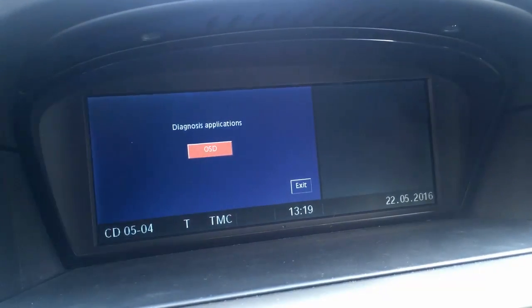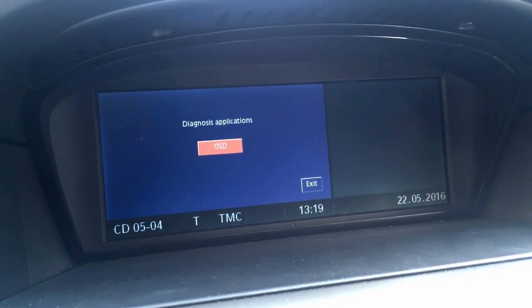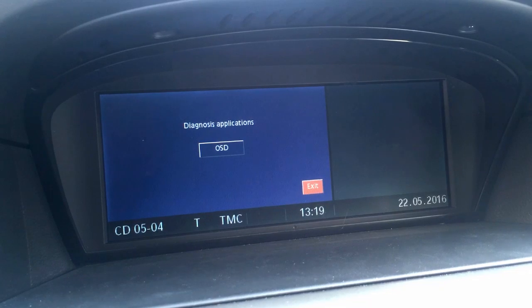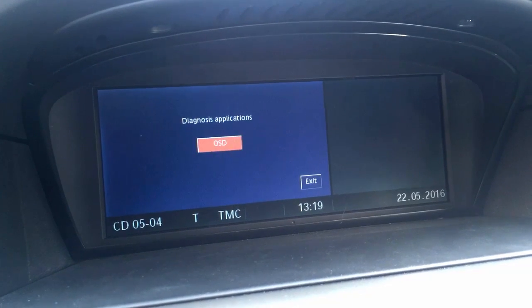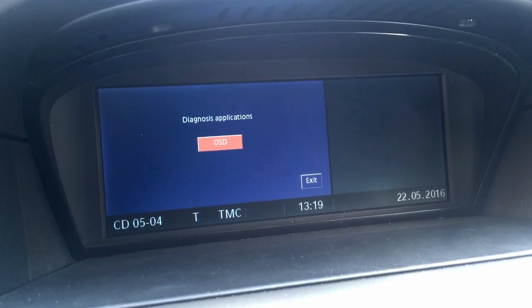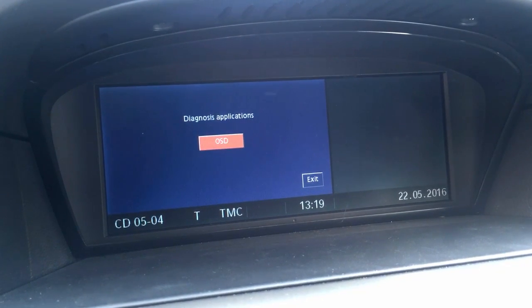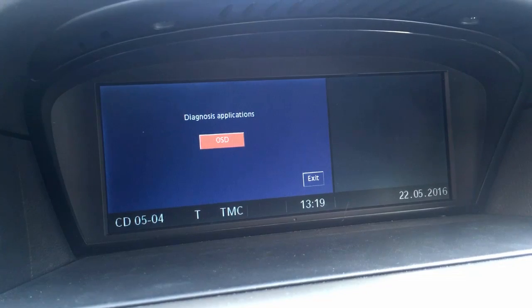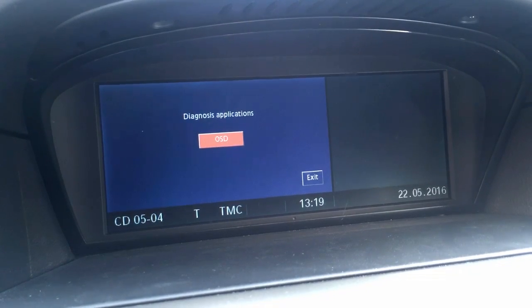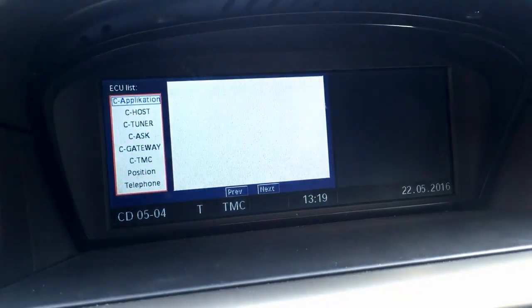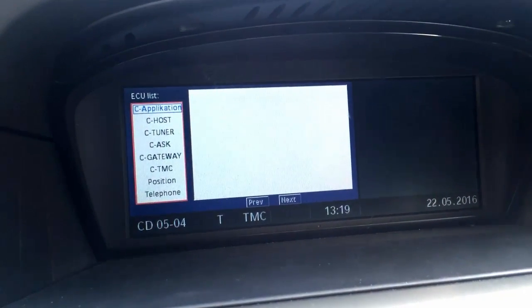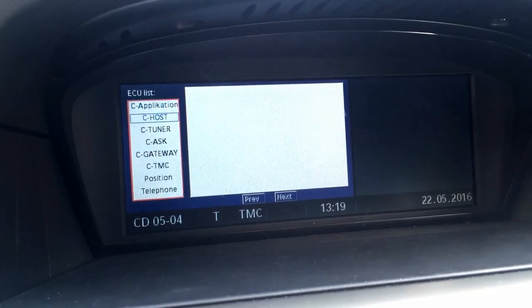The hidden menu will appear on the iDrive screen. Now you can check diagnostic data for each system module.